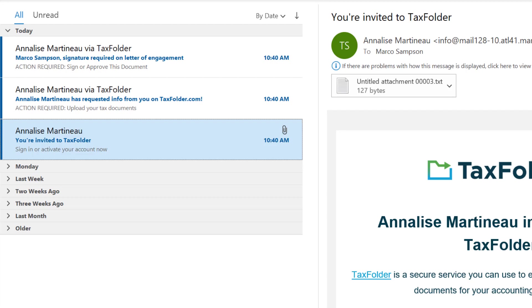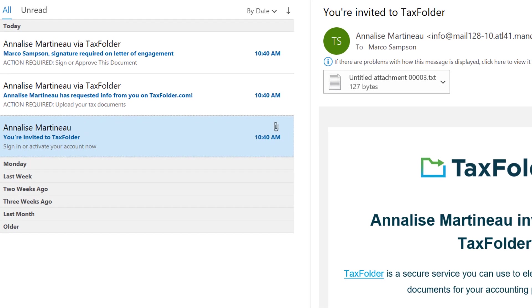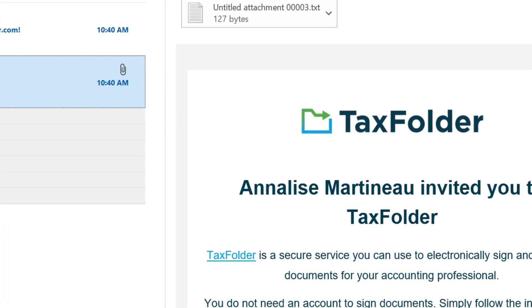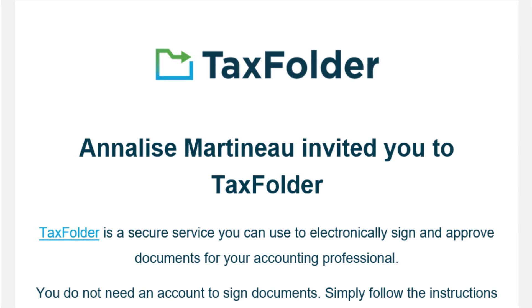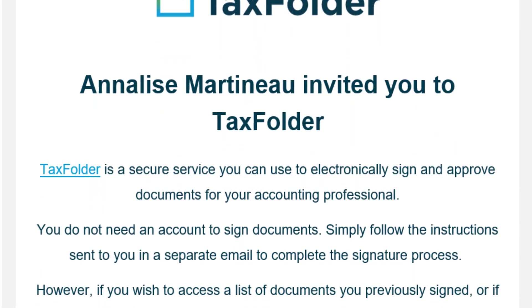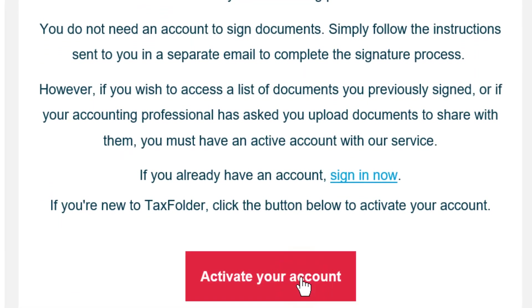If you don't have an account, and this is the first time your tax preparer is inviting you to upload documents to TaxFolder, you will receive an activation email.